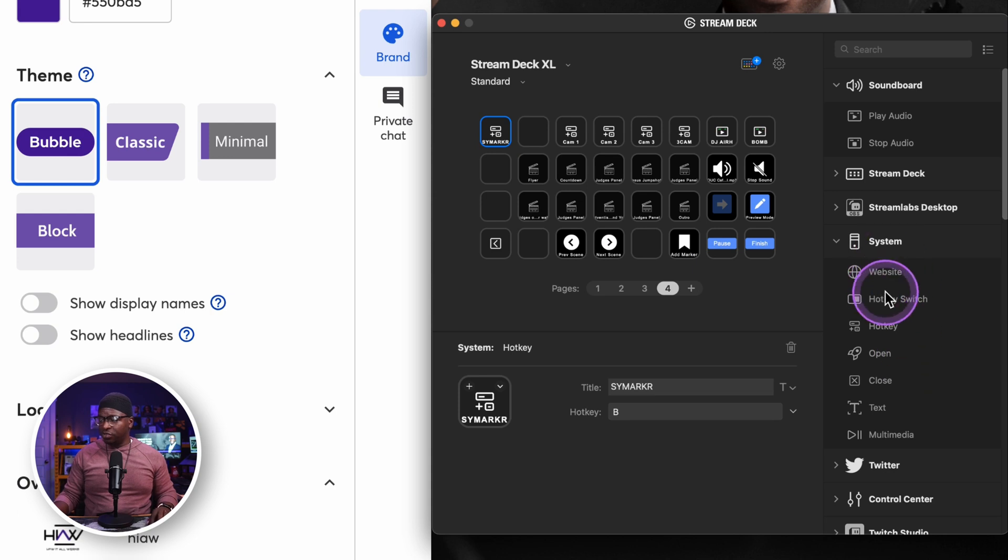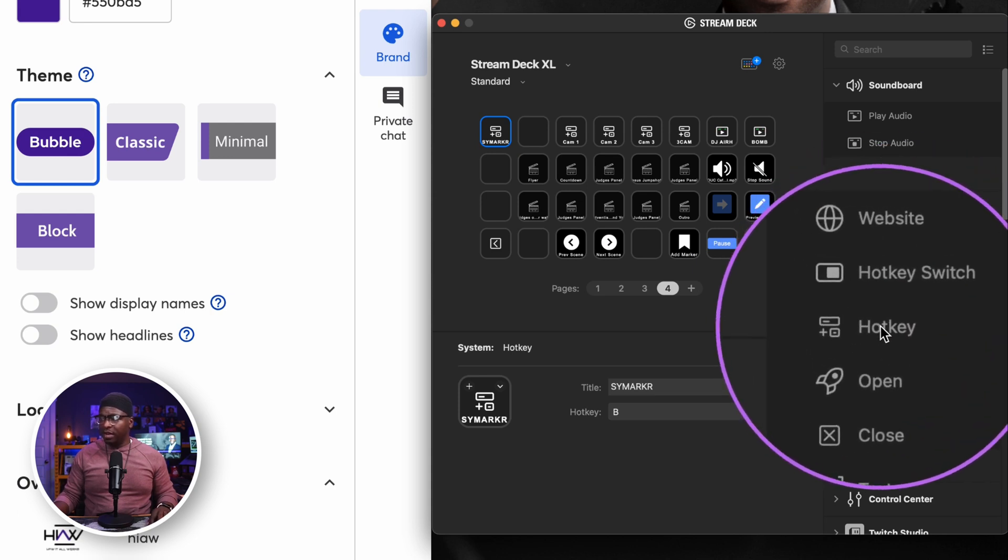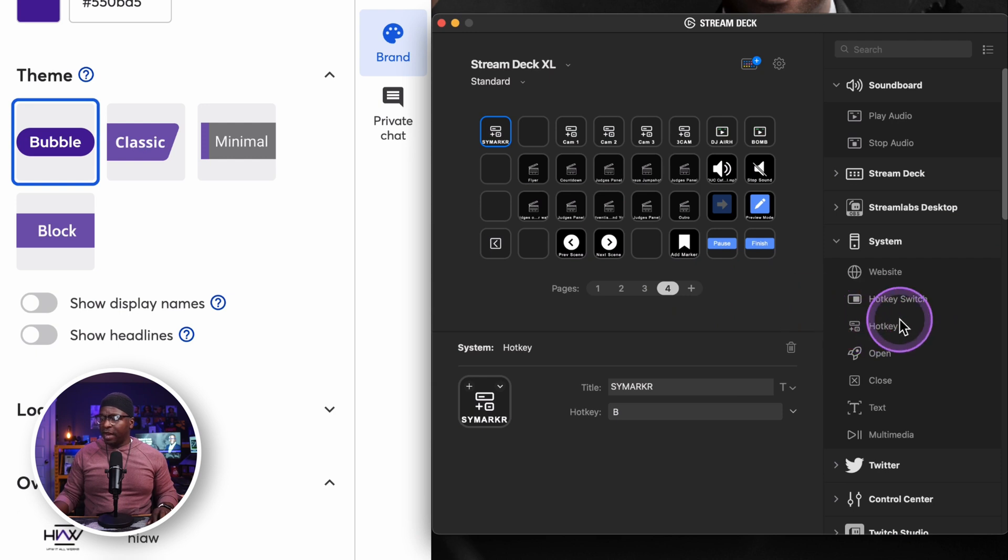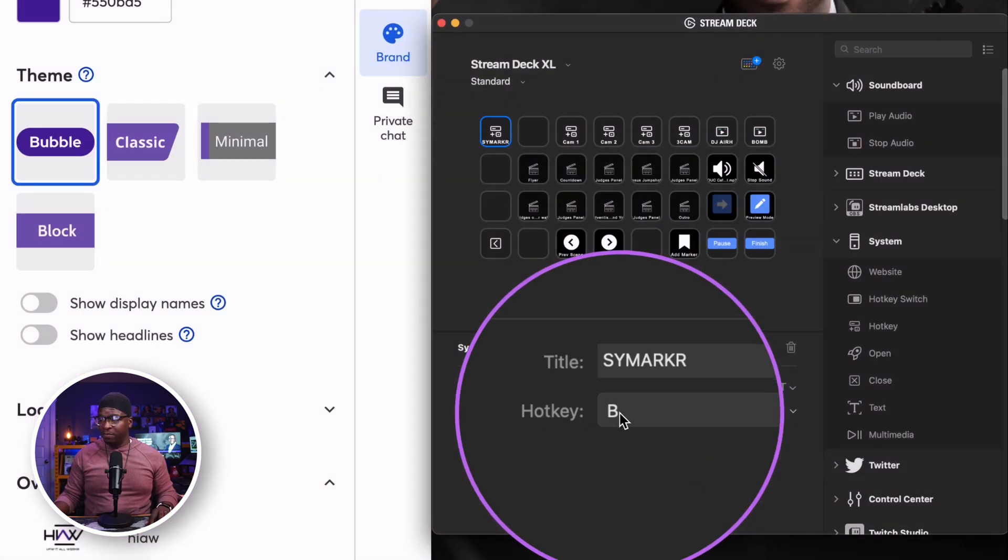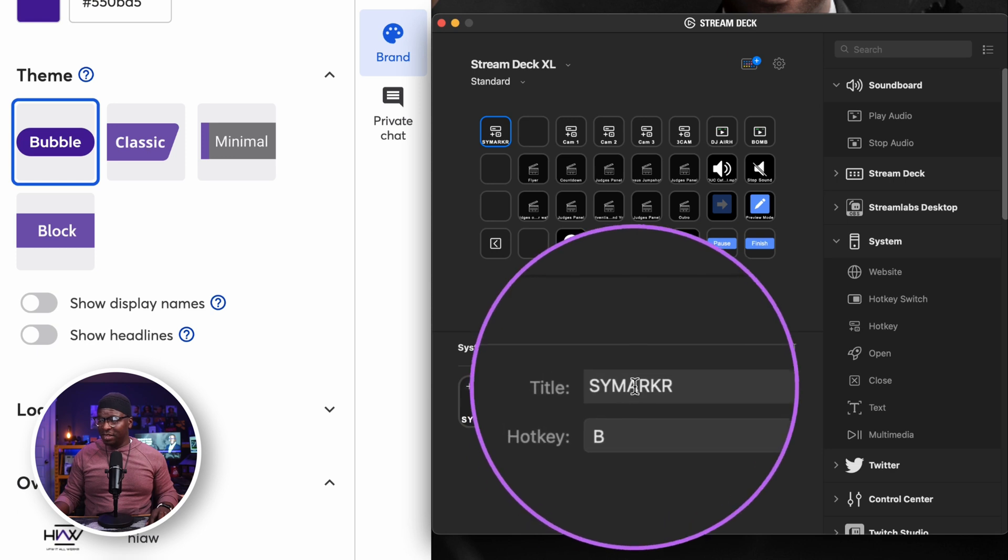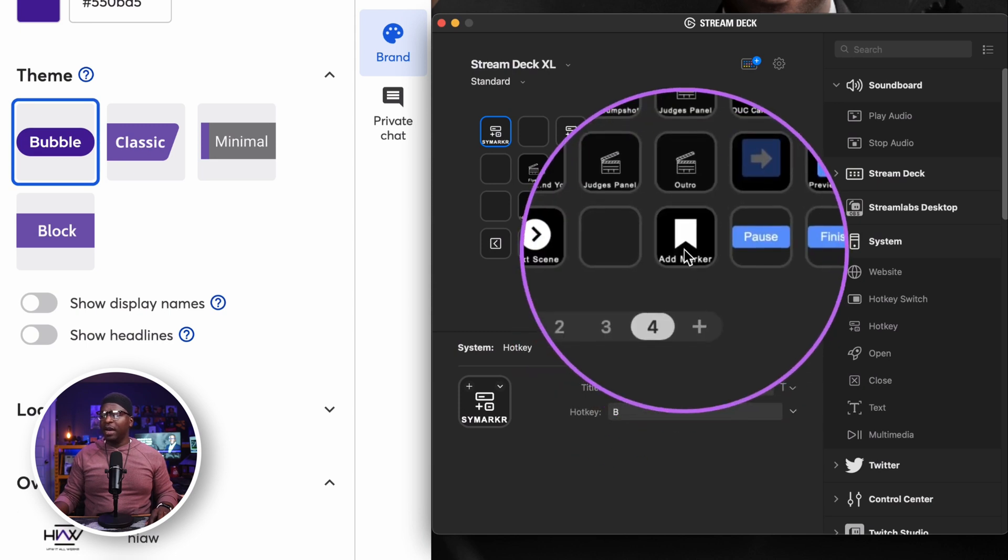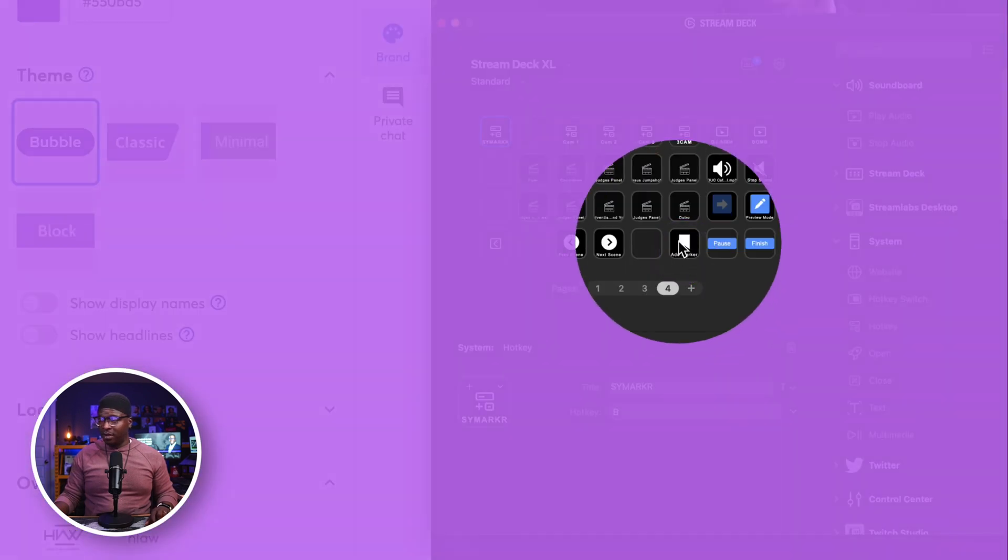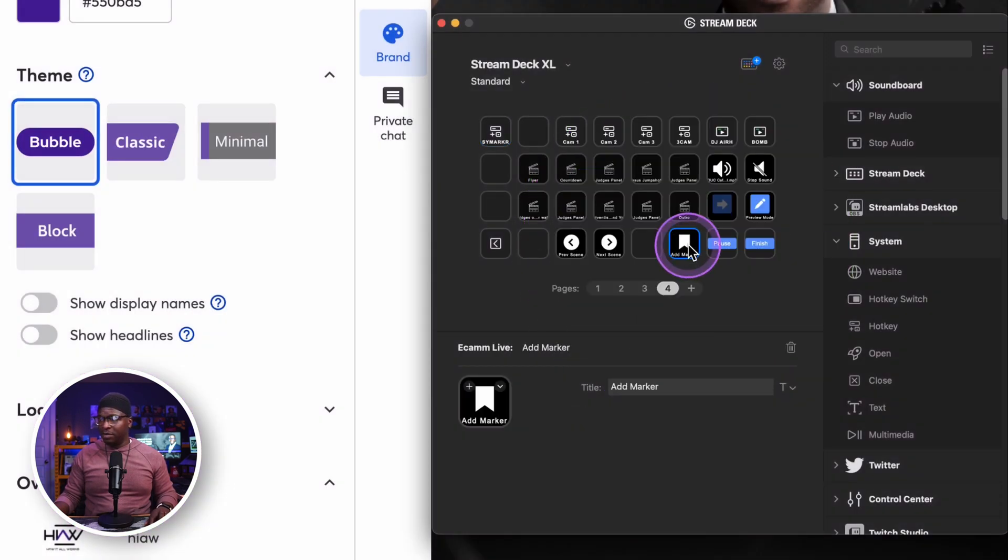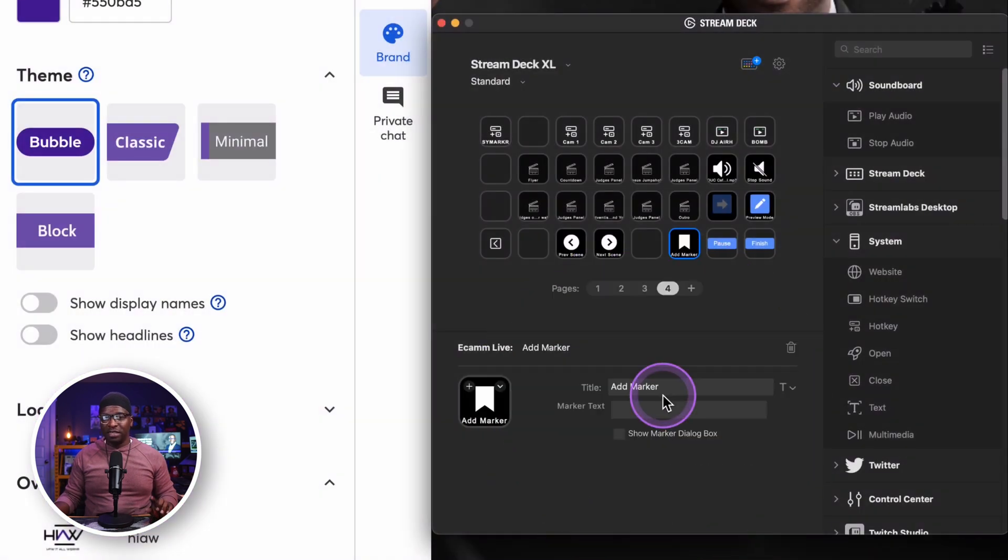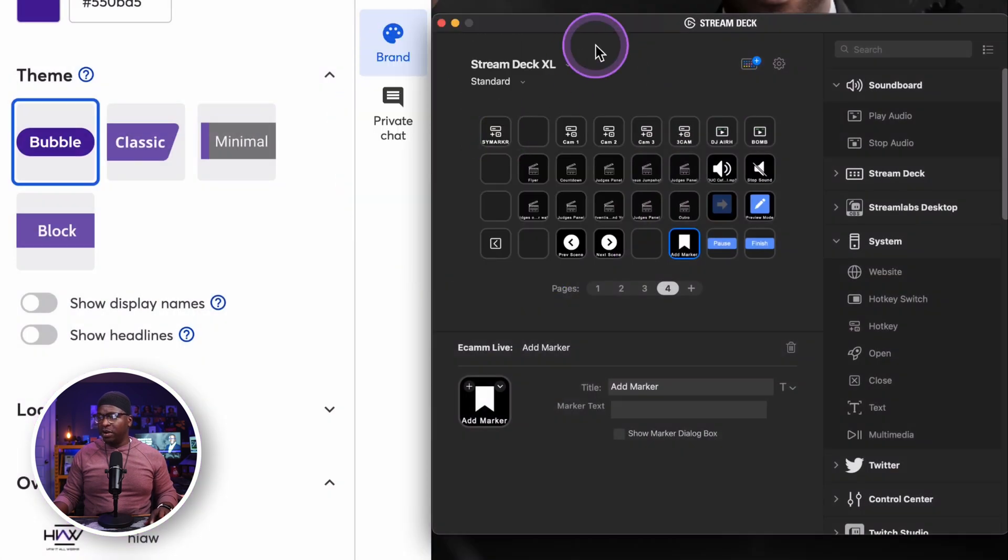And so now I'm going to just simply go to click on this button. This is a stream deck hotkey. I simply drag that there and then I just put B in the hotkey and then named it S.Y. Marker. I also have a marker for Ecamm right here. You can see here I can actually even set the marker text. This is our marker for StreamYard and it's on the stream deck.